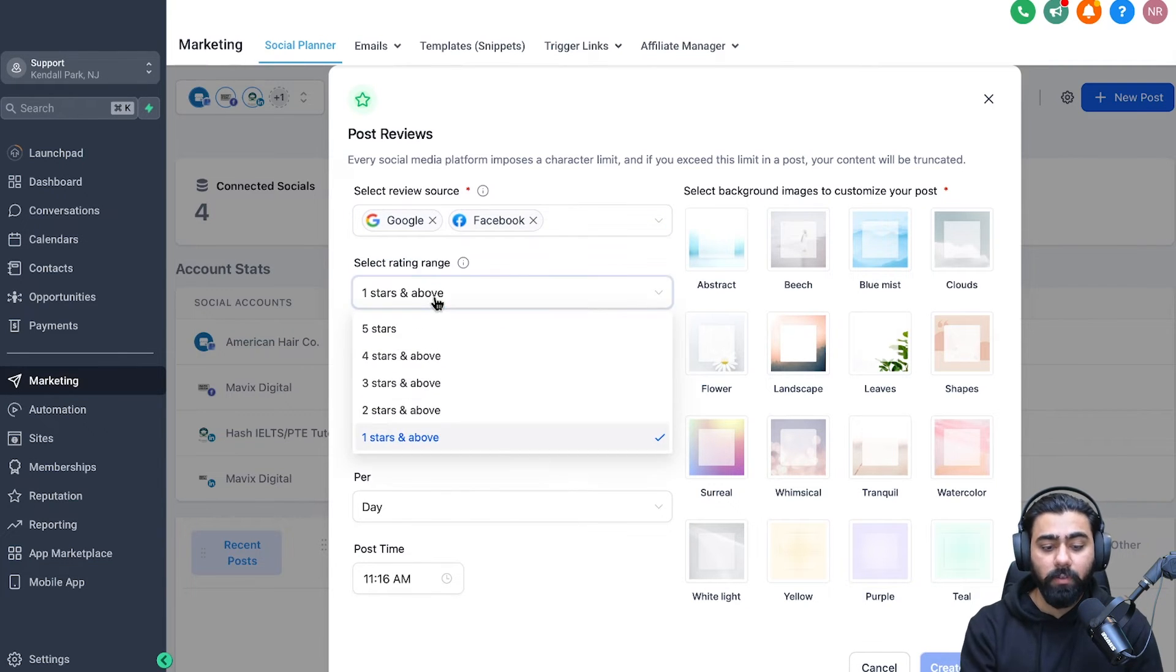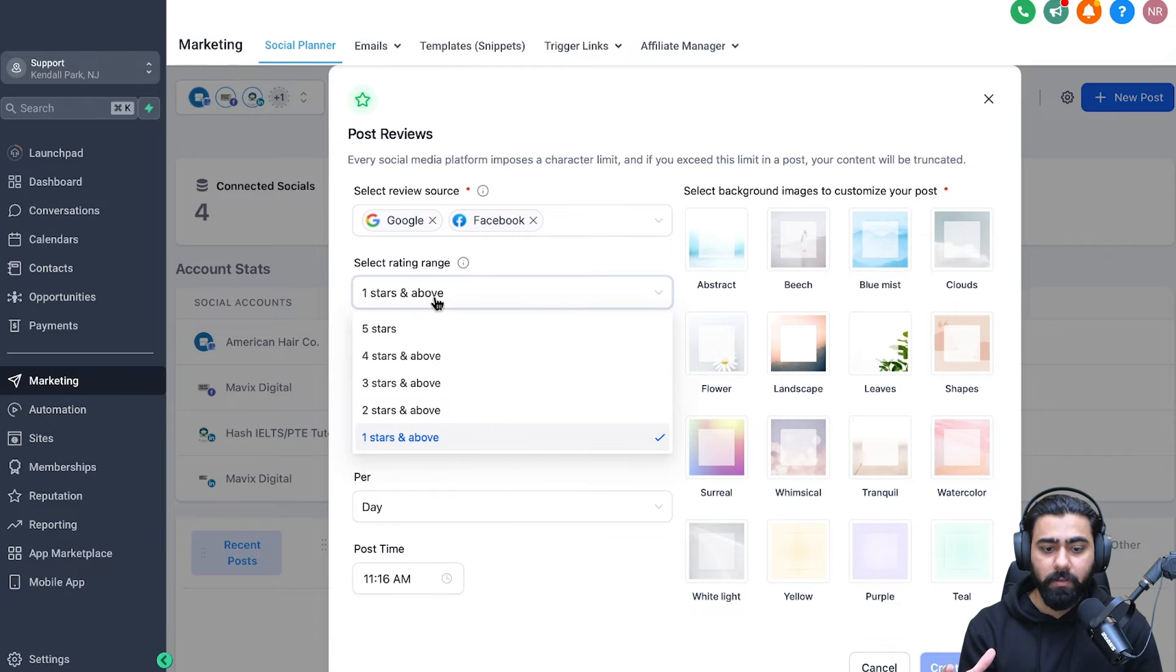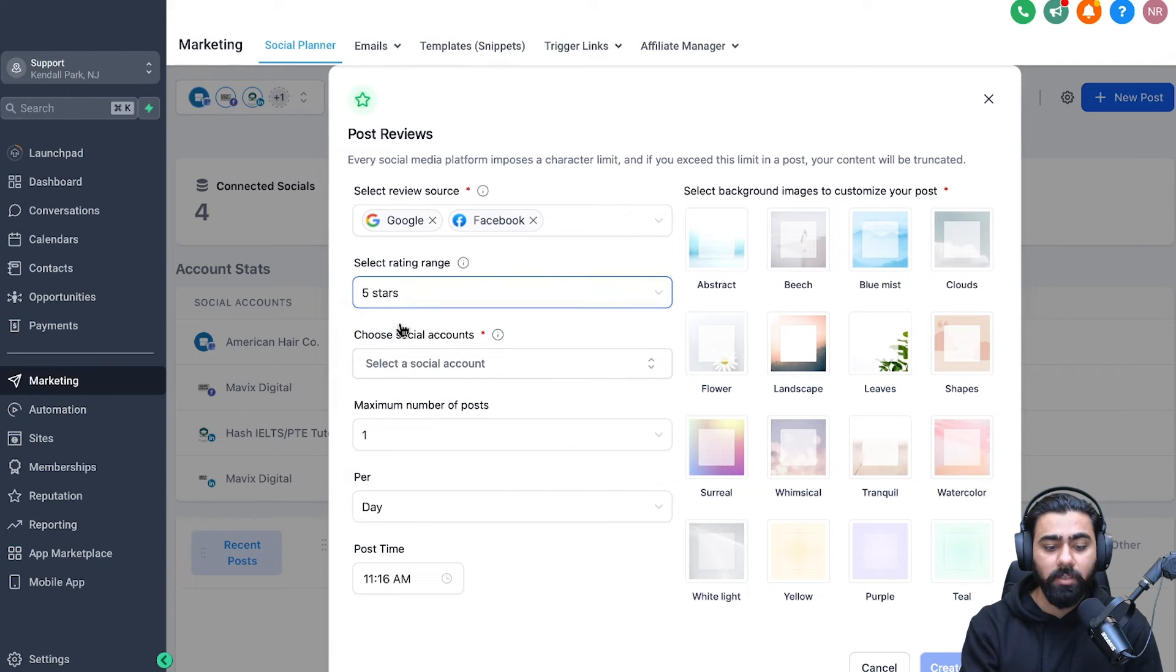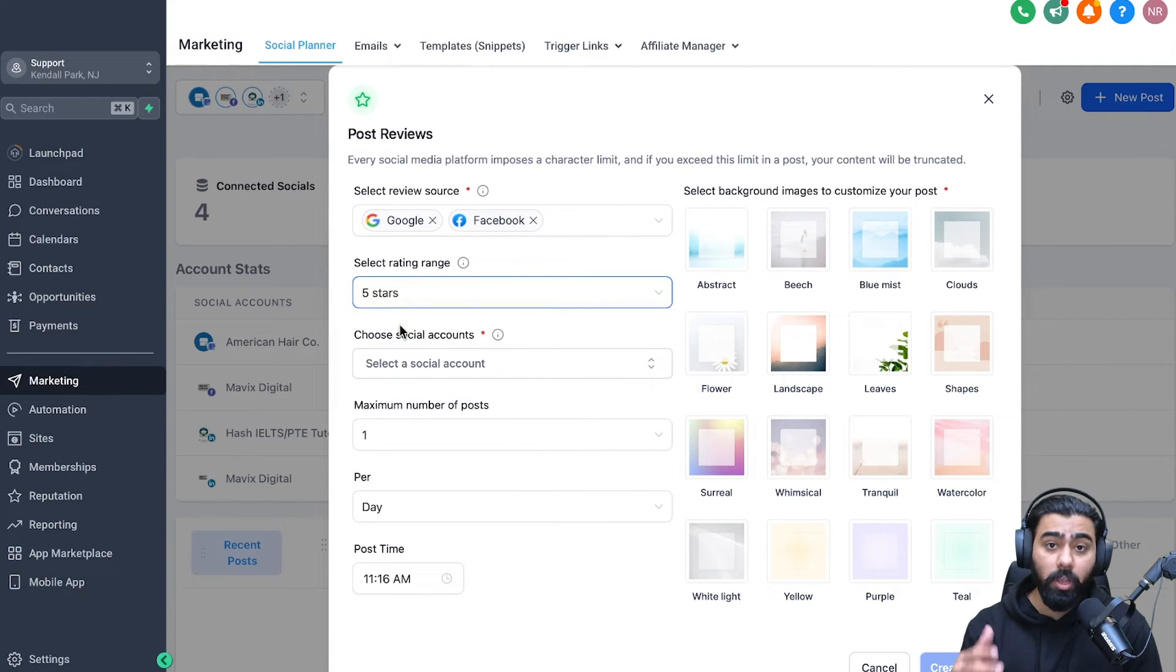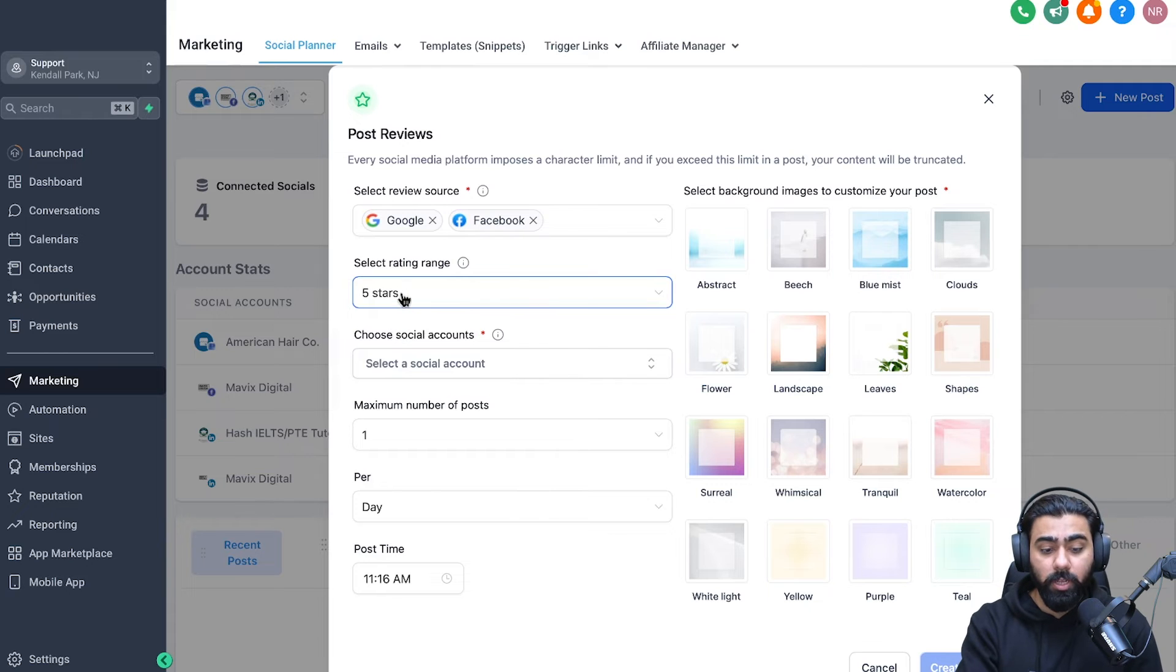Then you have to select the range of the reviews that you put in. So it's more like a filter. So if you only want the five star reviews to be posted to your social profiles, which kind of makes sense, just make sure that you select that right here.